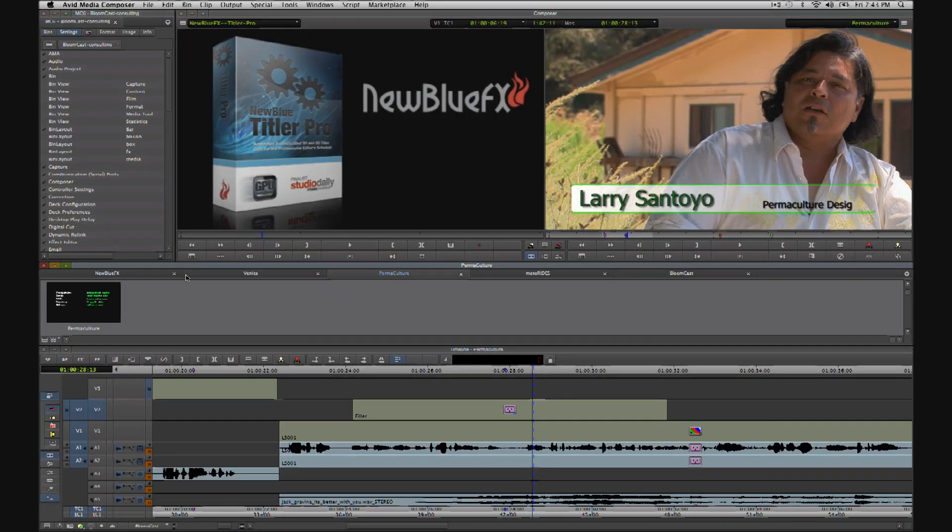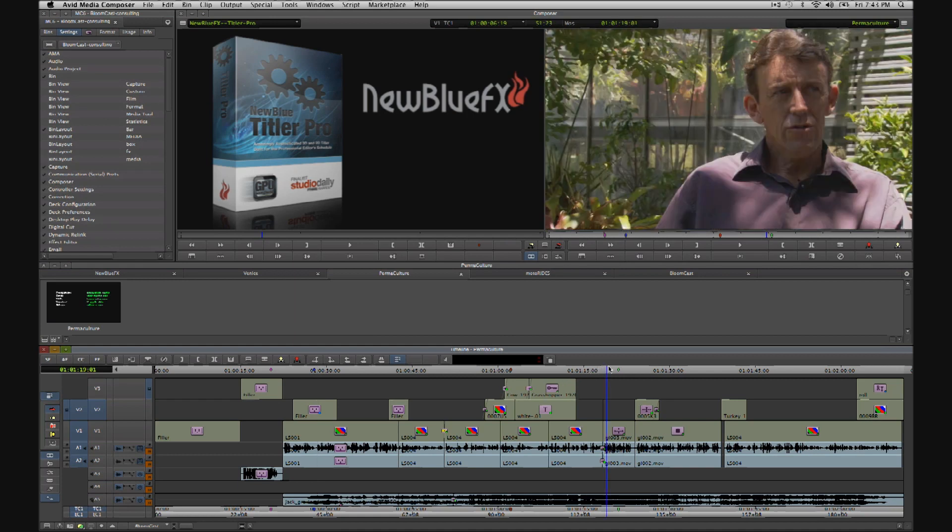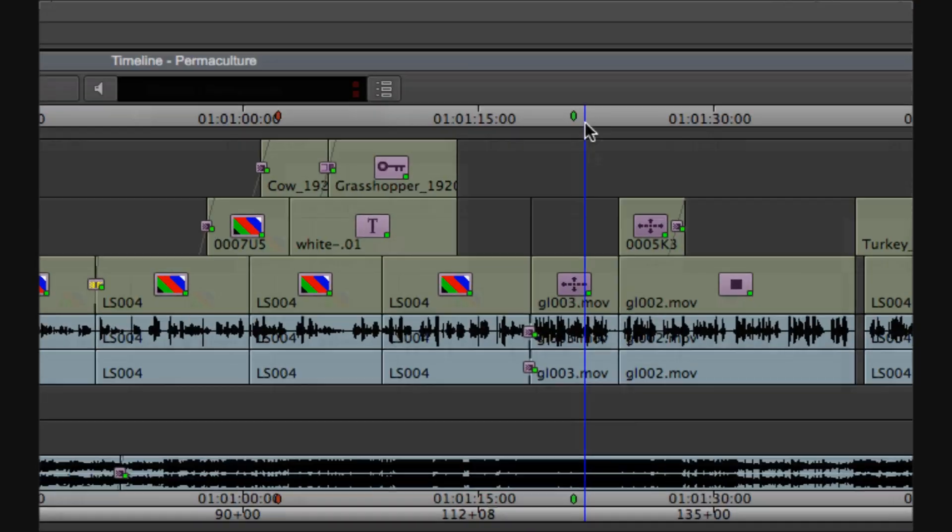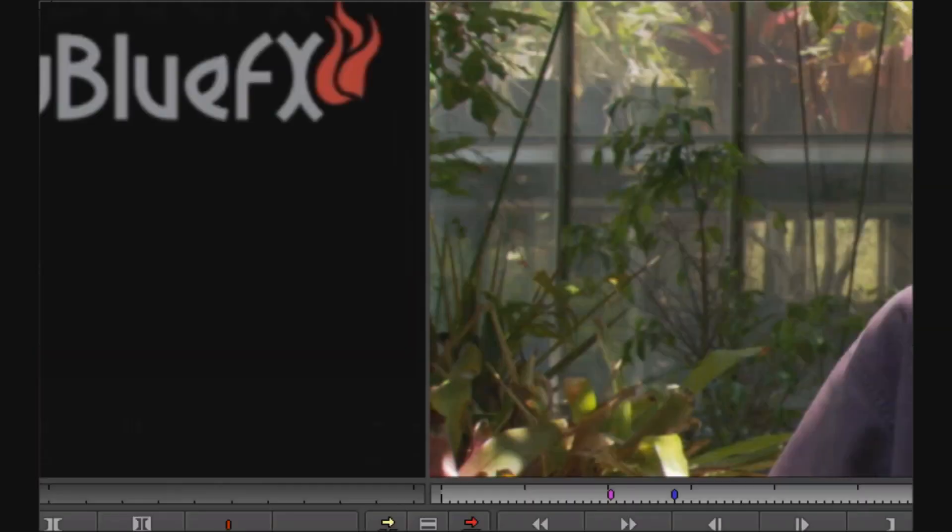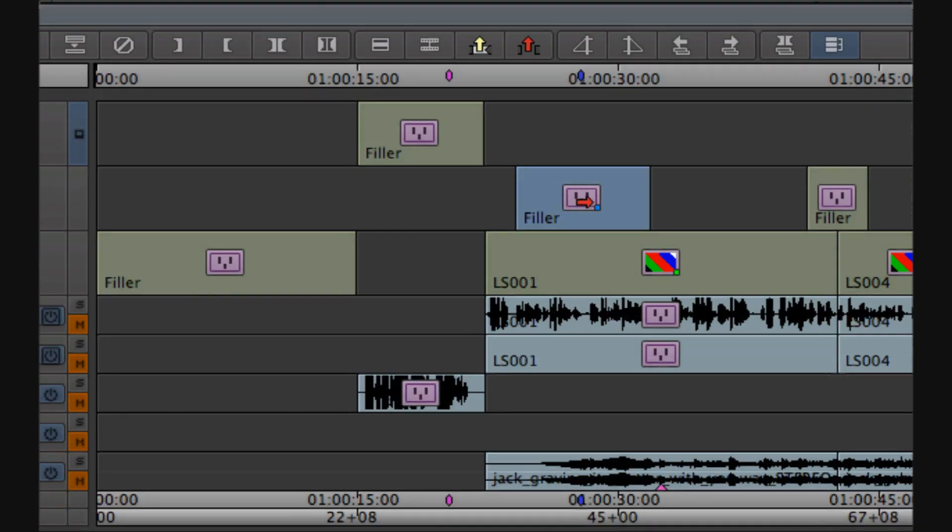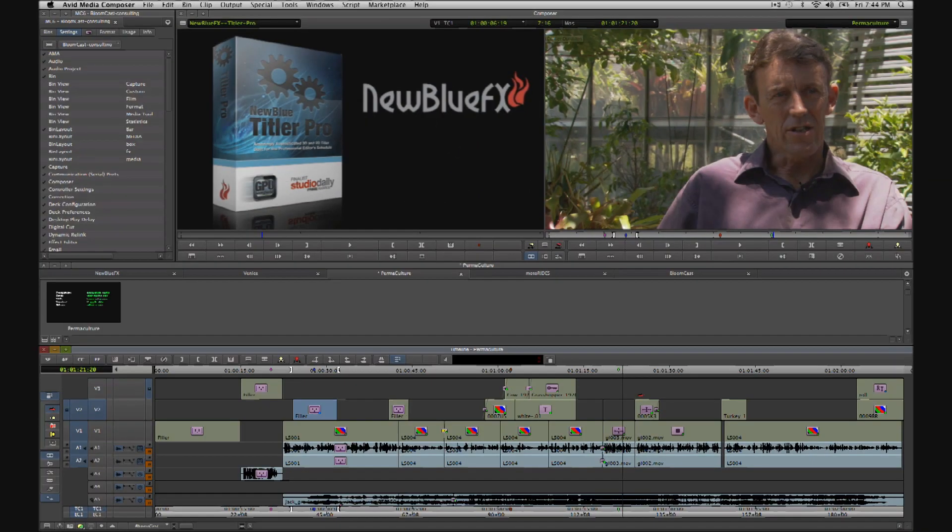For example, further down the timeline here, I have another interviewee. So we can mark up the area of the track above him. But in this case, notice we have less time available to ID our subject. At the beginning of the piece, we used just over seven seconds for Larry's lower third. But here we only have about five seconds.